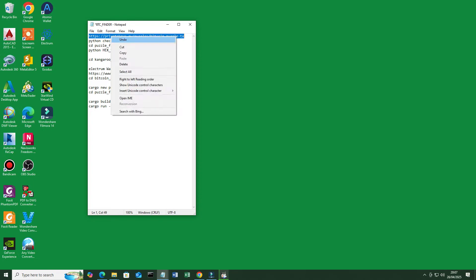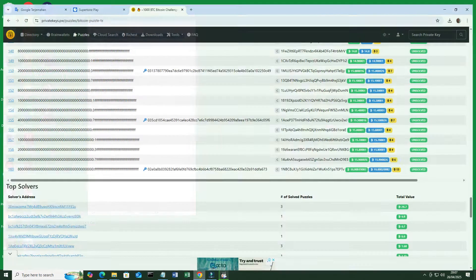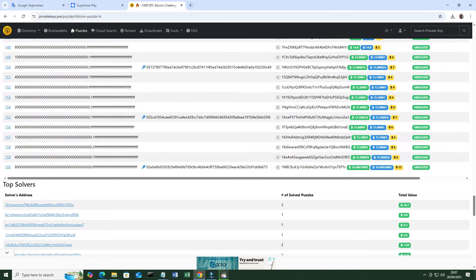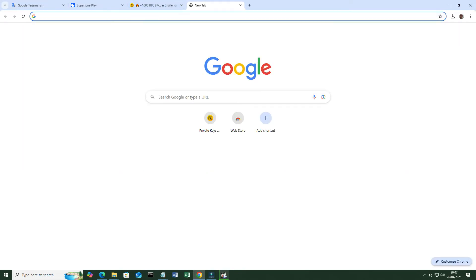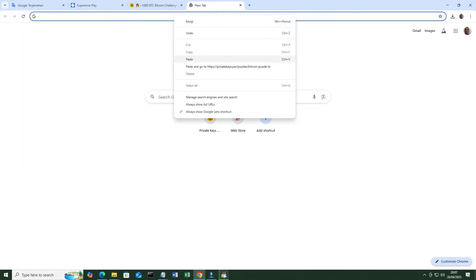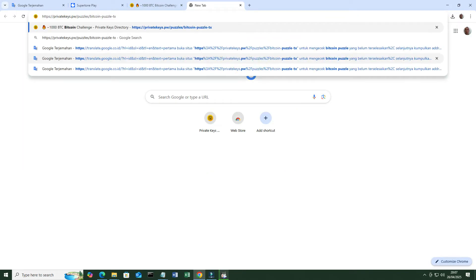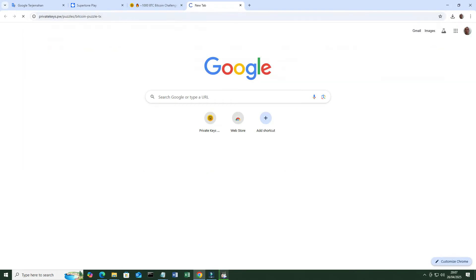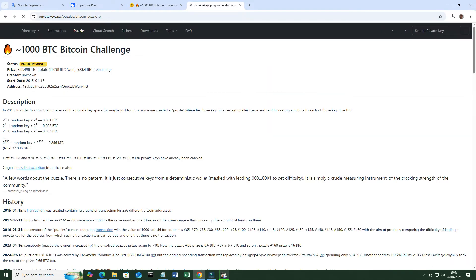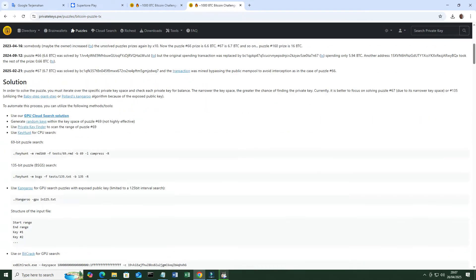First, open the site https://privatekeys.pw/puzzles/bitcoin-puzzle-tx to check the unsolved bitcoin puzzle.